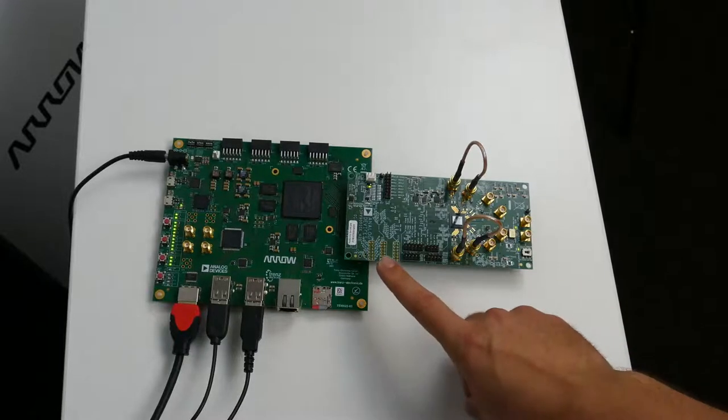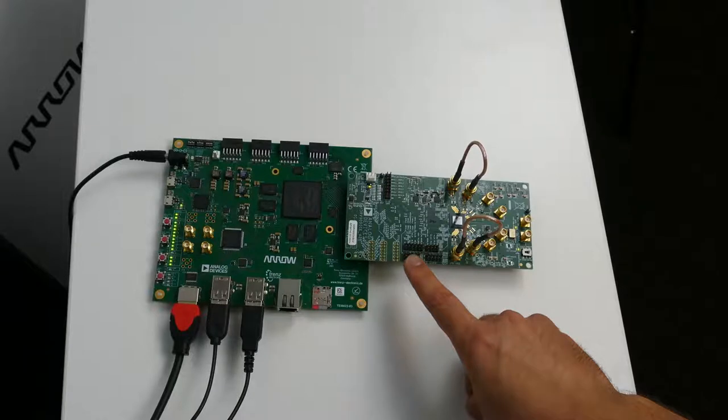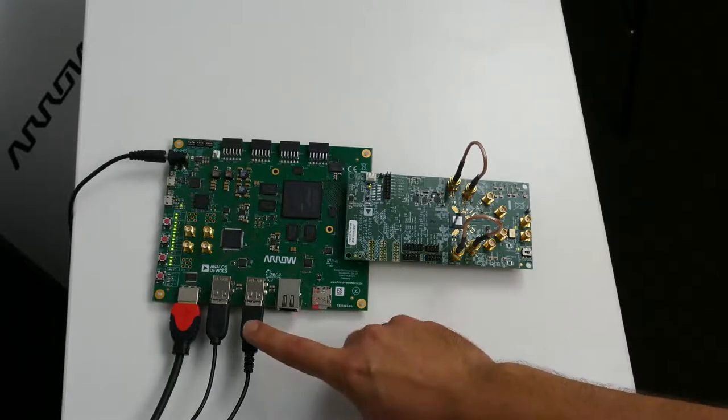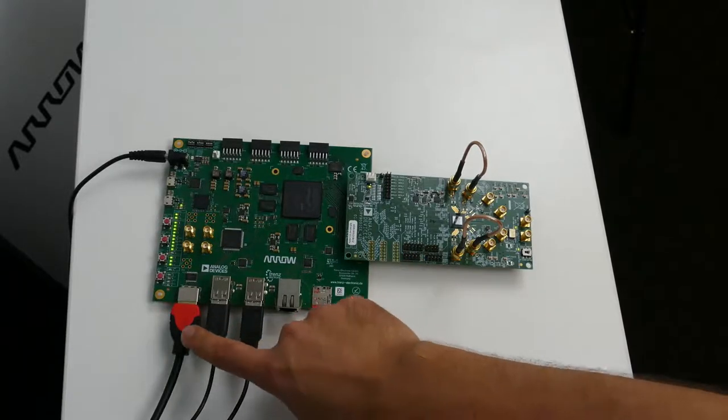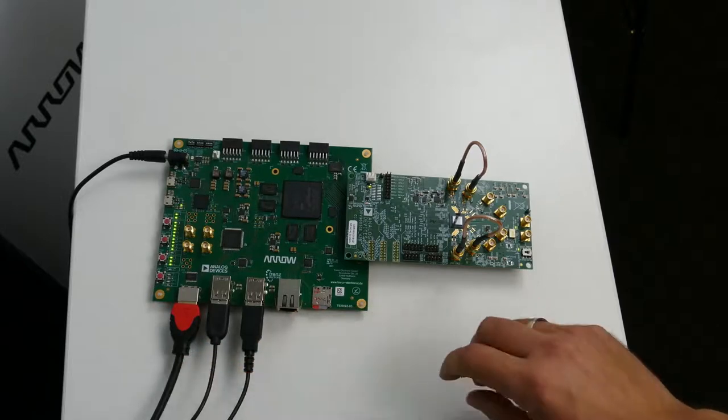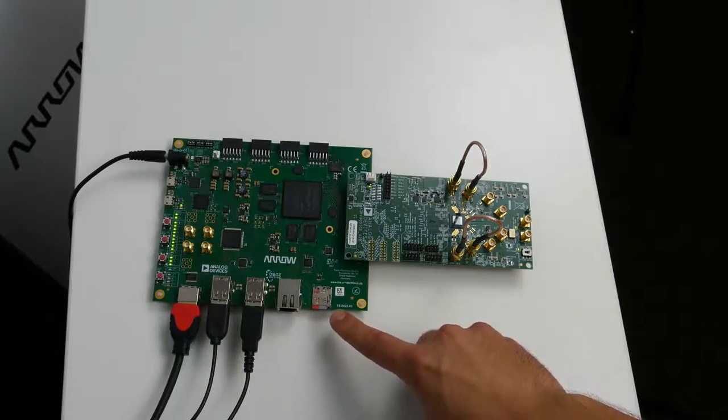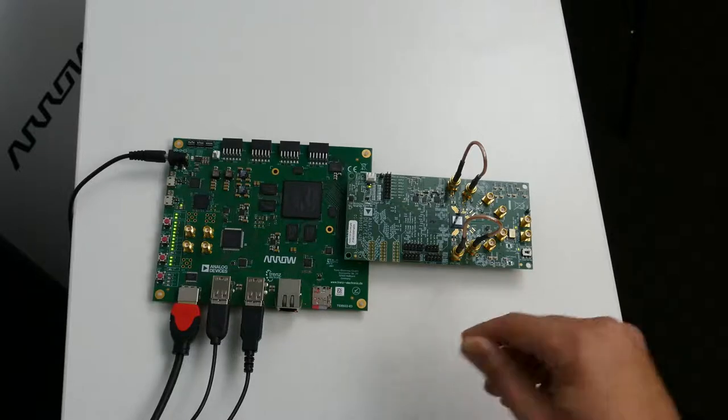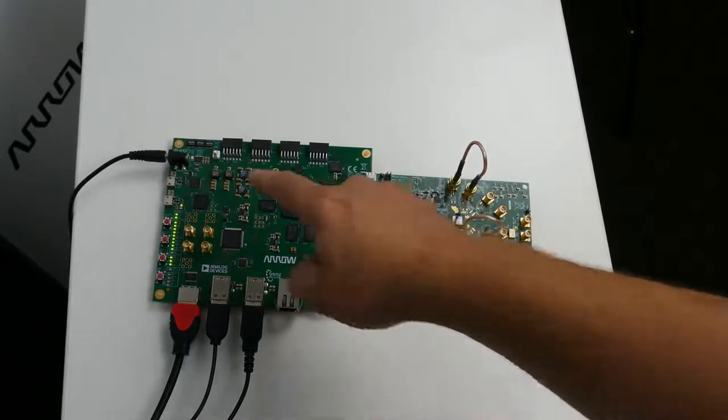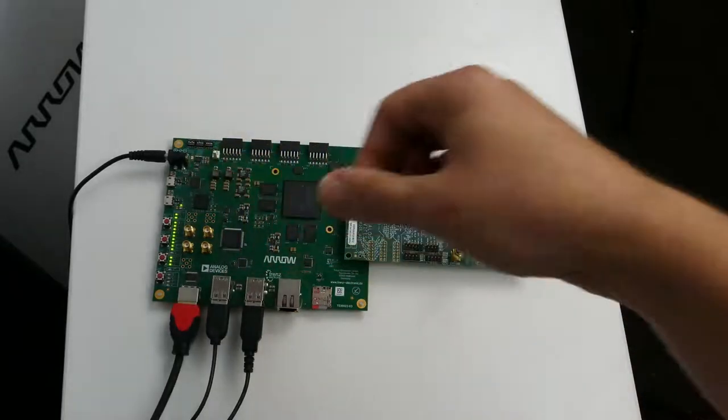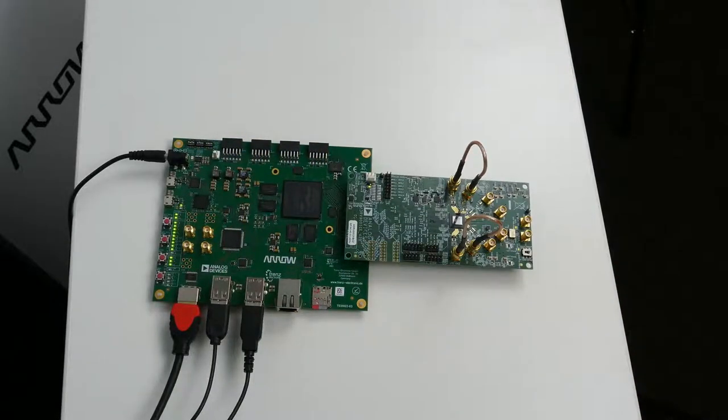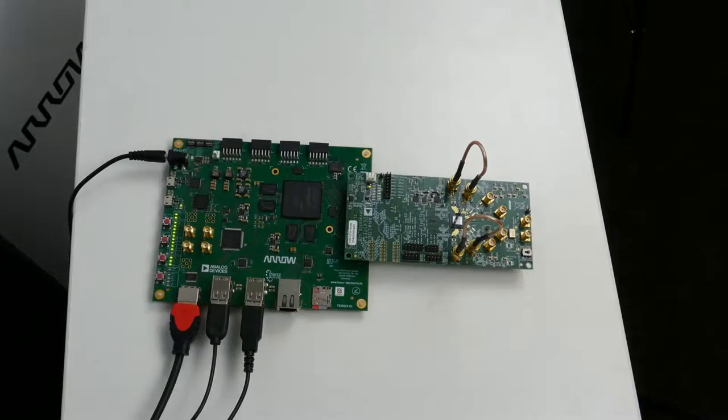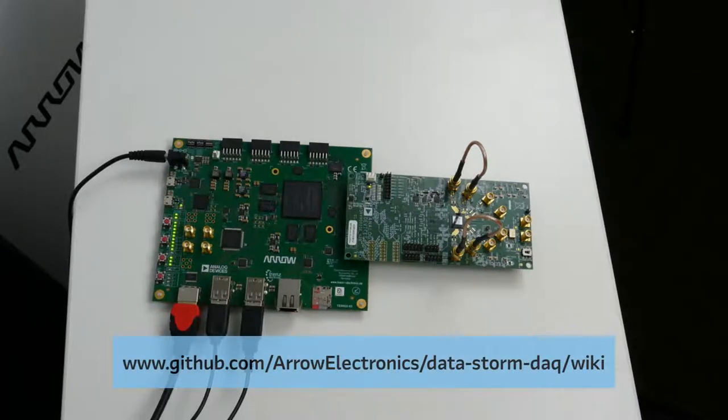The ADRV9002 evaluation board is connected to the DataStorm Deck board, along with a keyboard, a mouse and a display. An SD card is also inserted, and this SD card contains the bootable image file. Before powering the board, you need to make sure that the DIP switches are configured correctly. This is to avoid damage to the ADRV9002 evaluation board. All of these instructions can be found on our GitHub page, and now we are ready to power the board.